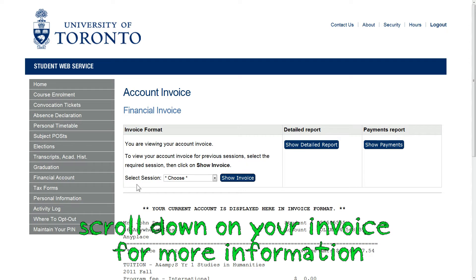Tuition, Insurance and Incidental fees are posted as soon as you enroll in your courses, but residence fees are usually posted later in the summer, so you may need to check back.